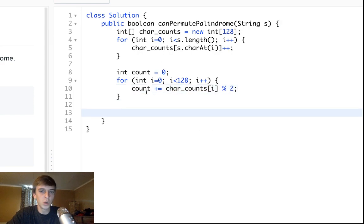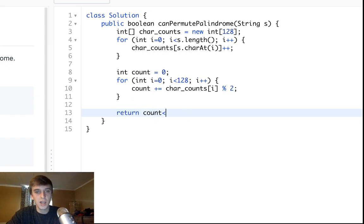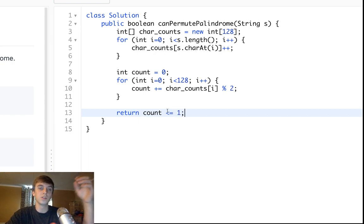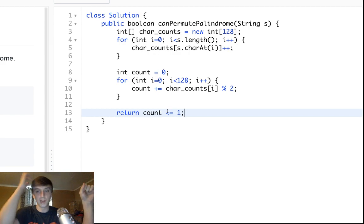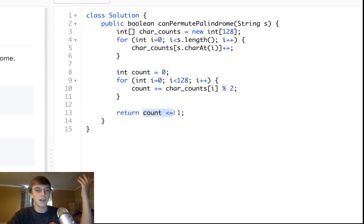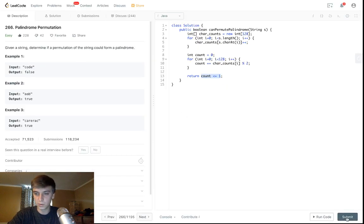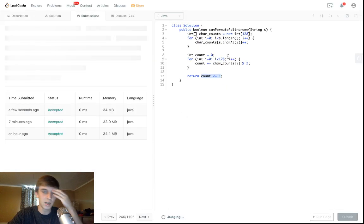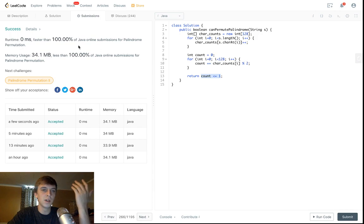If there's more than one character without a match, then count will get incremented more than once. And we can just return. If count is less than or equal to one, that means that there's either zero characters without a match or there's one character without a match, which is fine. If it's not, then we return false. We return true if everything's good, we return false if it's not. Very easy problem.